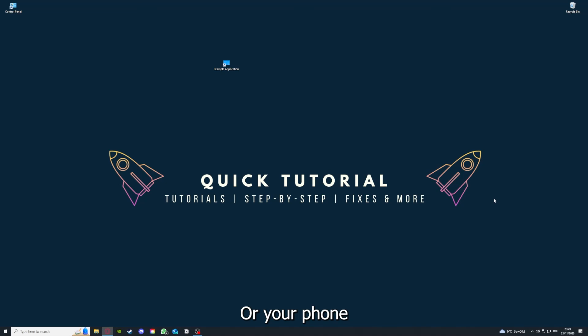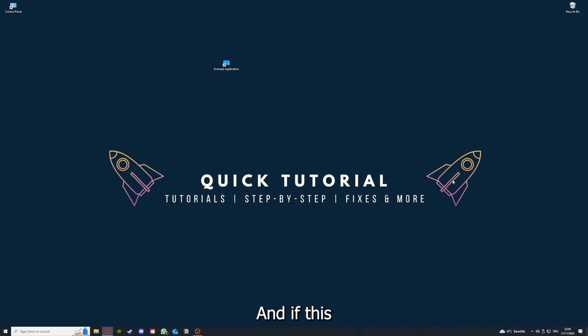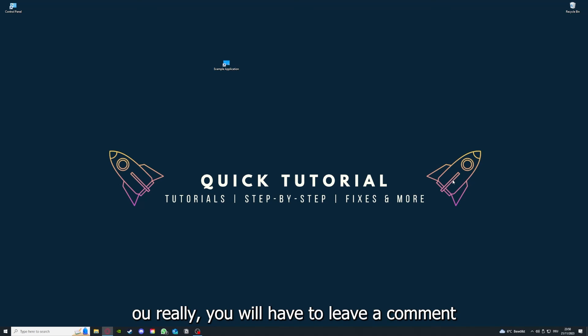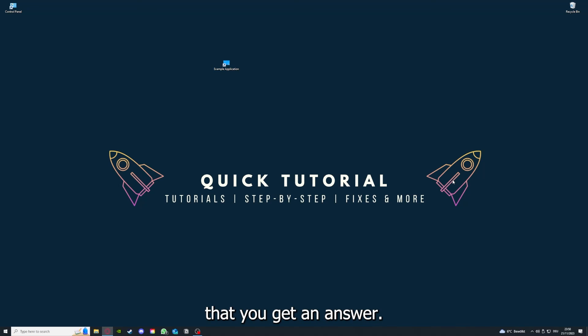After that, restart the PC you're on or your phone or any other device. And if you did that, the last resort I would go to is to reinstall the application. And if that doesn't work, I can't help you really. You have to leave a comment to explain the problem in more detail and I will make sure that you get an answer.